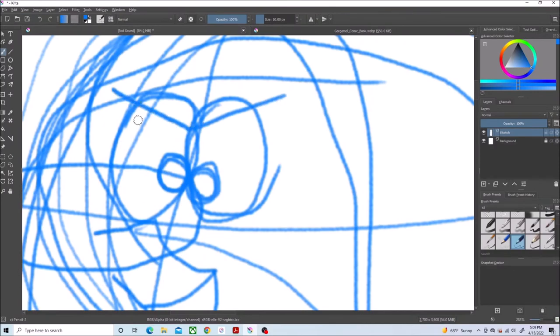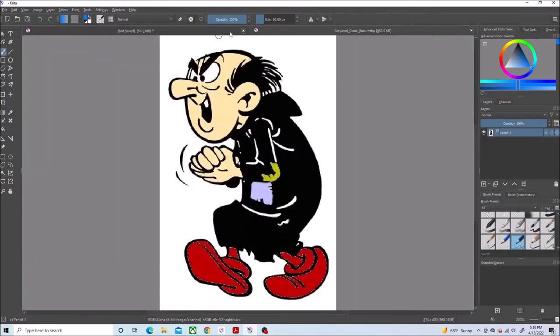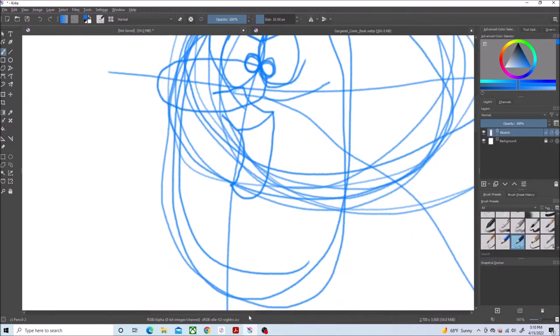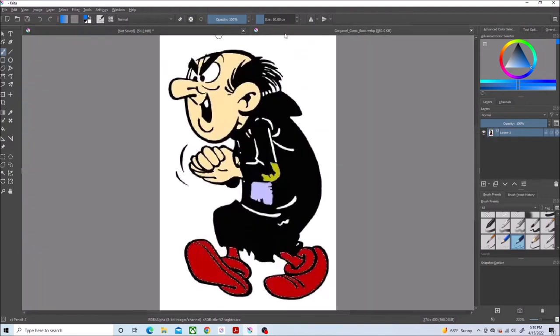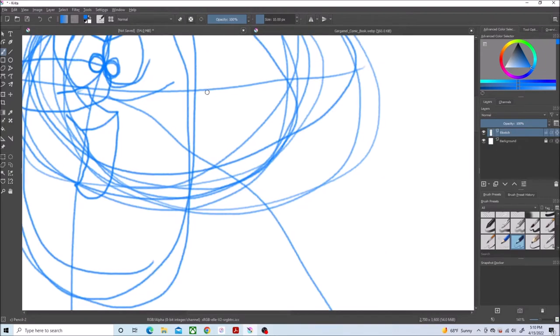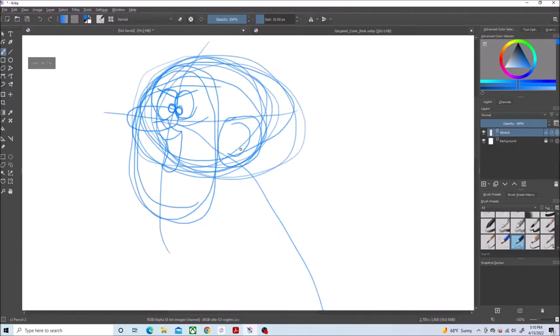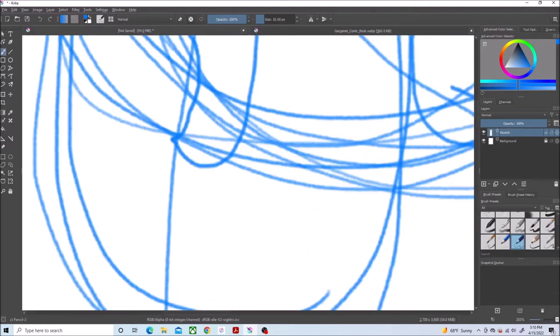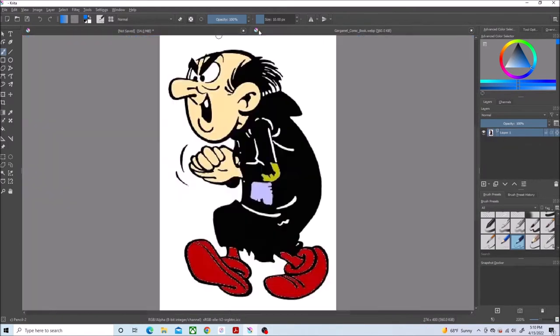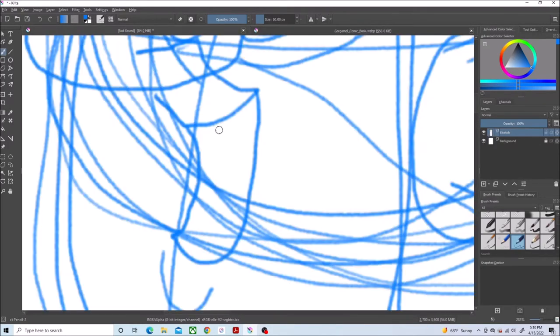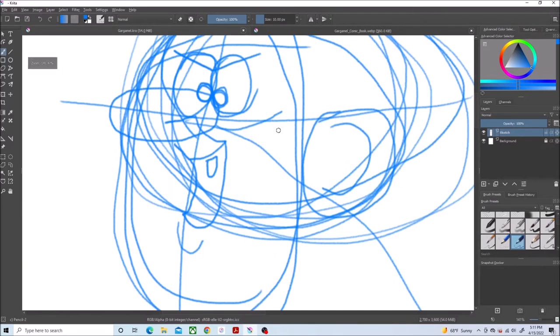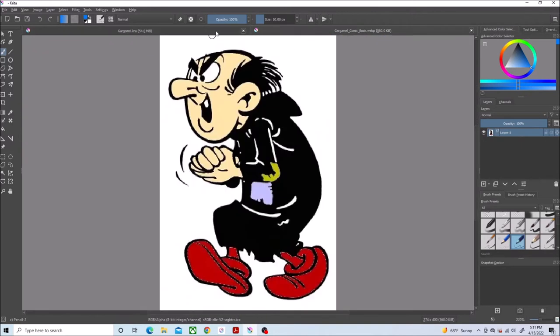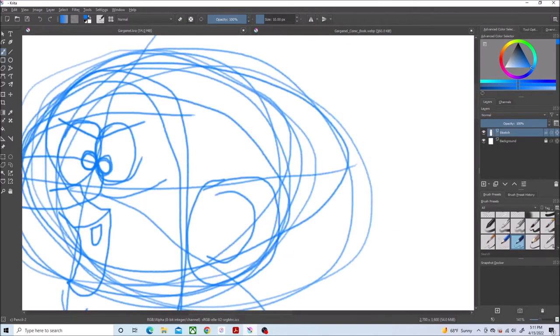But enough about that. Let's get back to my drawing. As usual, I'm starting with a sketch phase. It was kind of hard to figure out what his body is supposed to shape like.